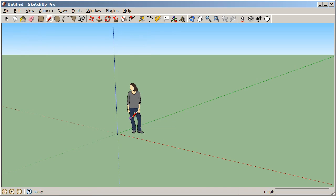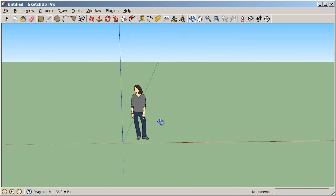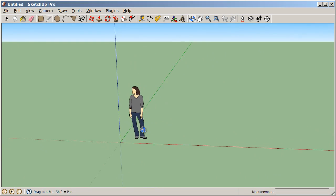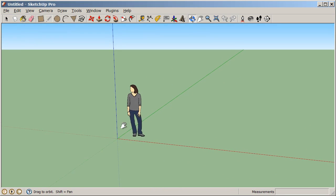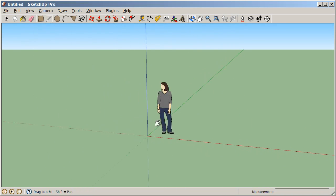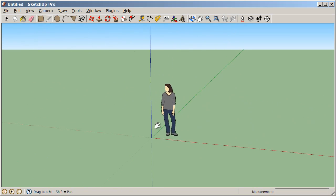In SketchUp, we can navigate 3D space most efficiently by using a three-button scroll wheel mouse. If you push down on your scroll wheel button and slide your mouse around, you can orbit in 3D space. Also, while orbiting, you can hold down Shift and that gives you the Pan tool, which allows you to slide your screen left and right and up and down.